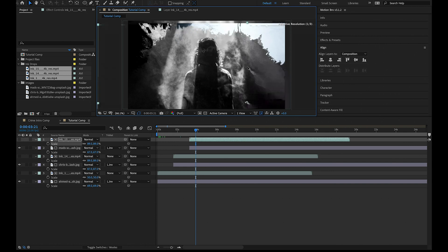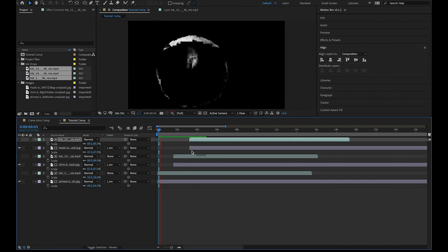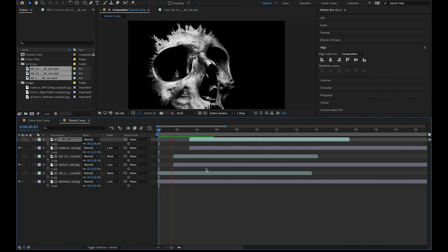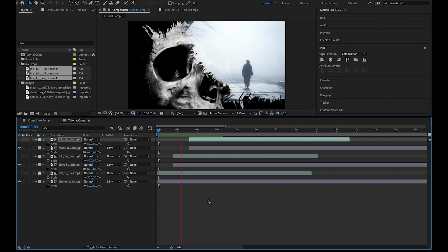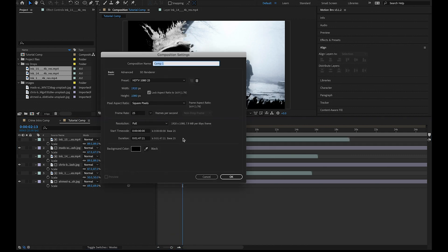This technique works for any black and white footage you have. What you can do is actually recreate your own transitions in After Effects. So if we hit command N and create a new composition, I'm going to call this transition.